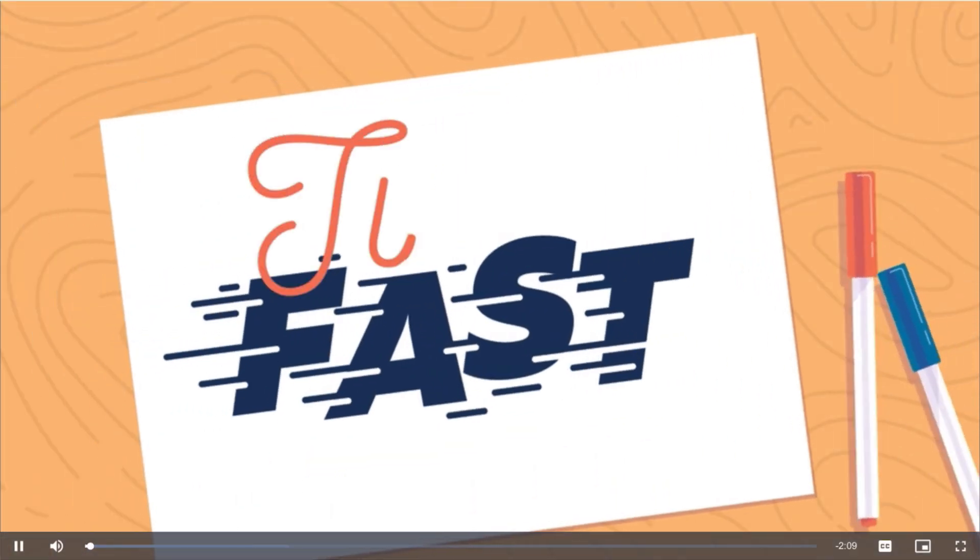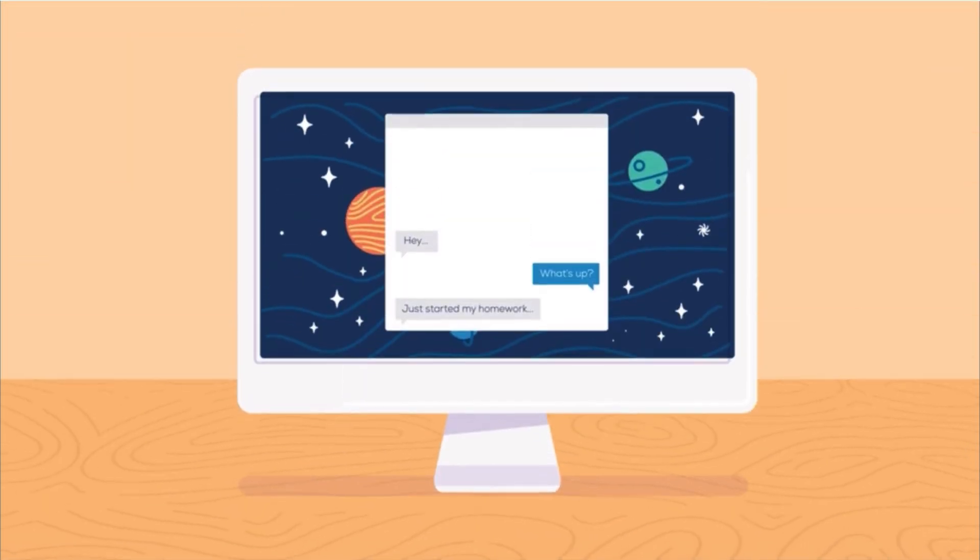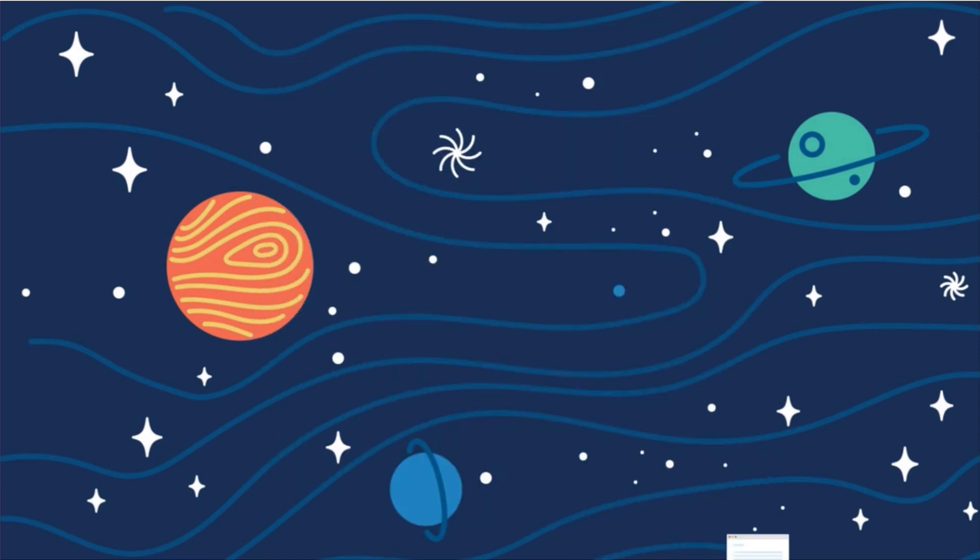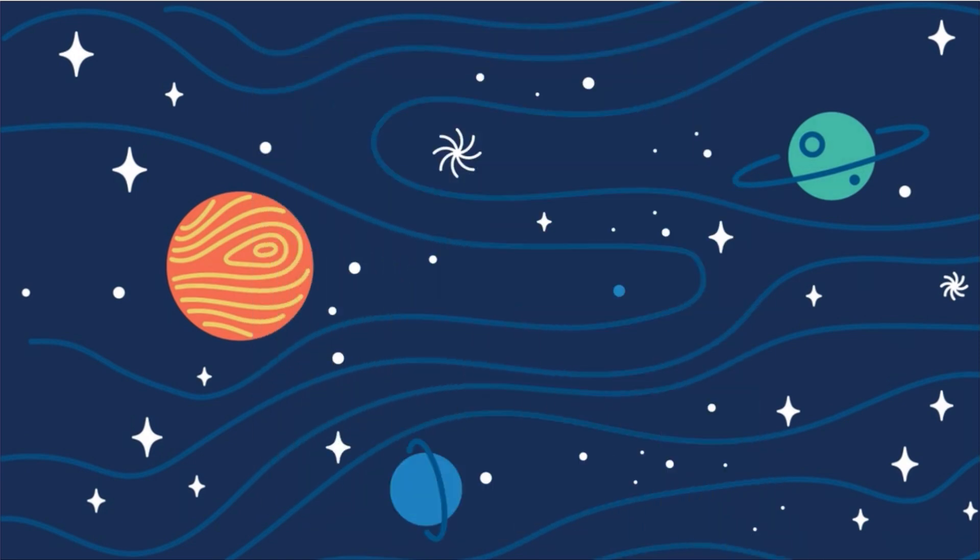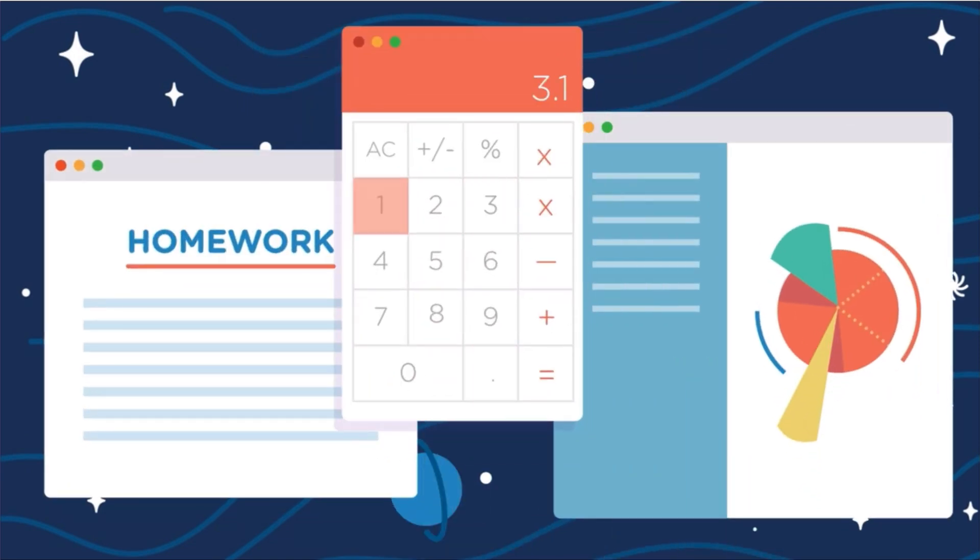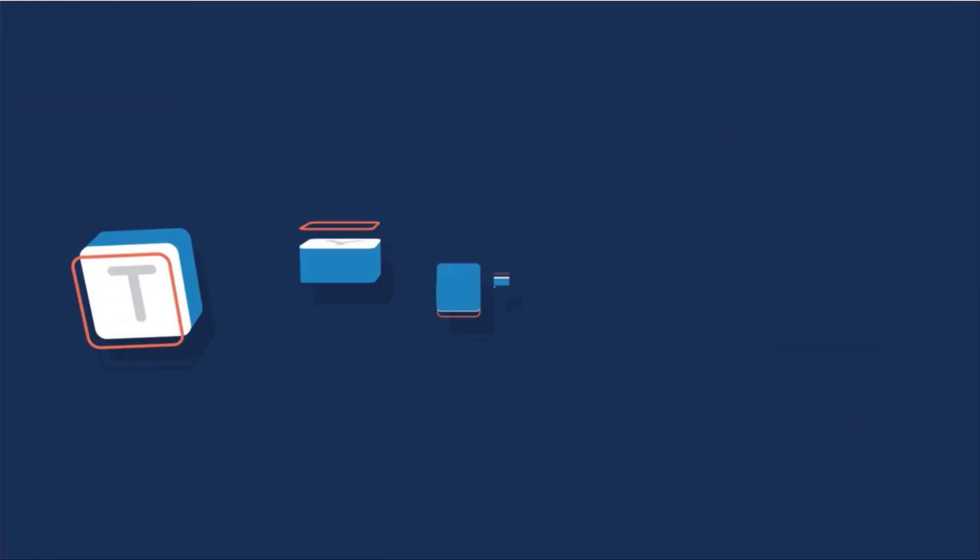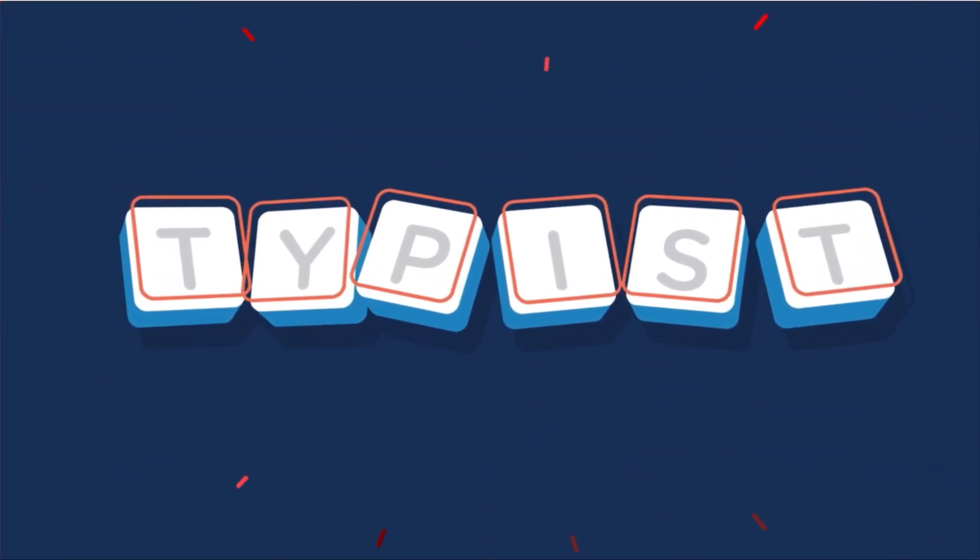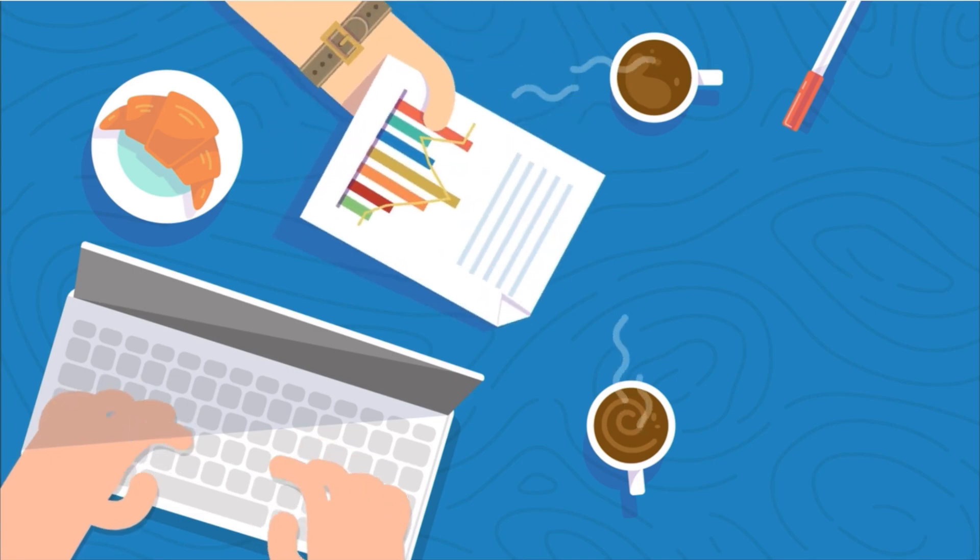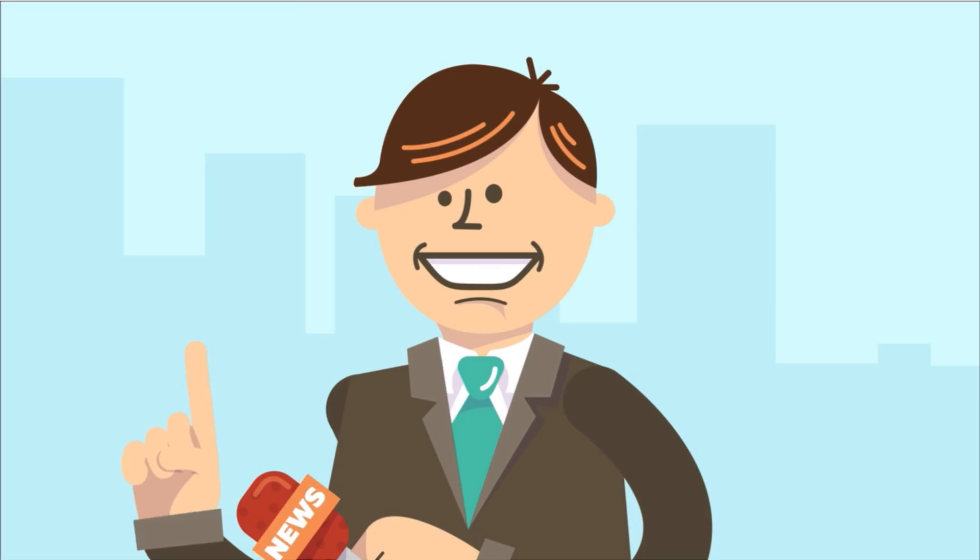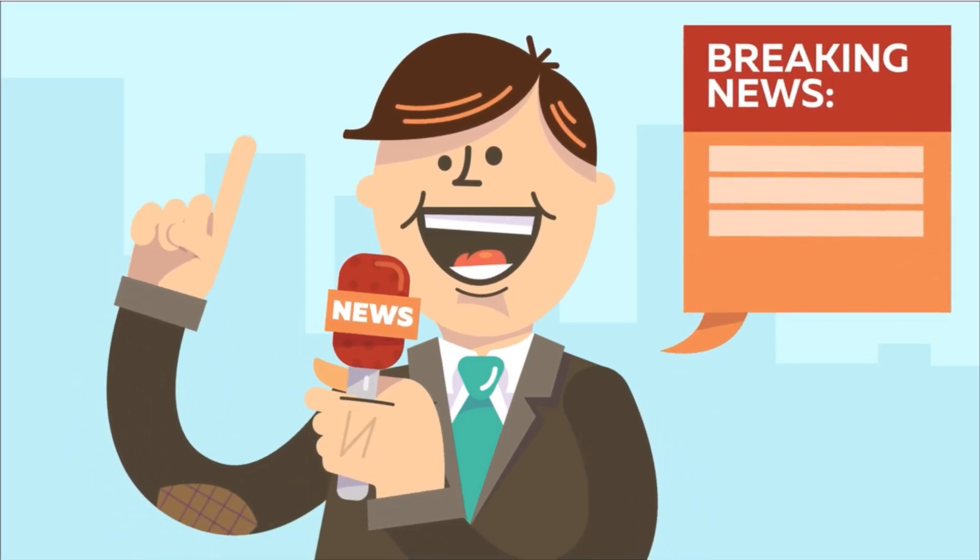Typing fast is awesome. It lets you send more messages to friends, complete that email to grandma earlier, and take less time to finish homework. Did you know some people type fast for a living? They're called typists. They work in courtrooms, take notes at business meetings, and even write closed captioning for television.